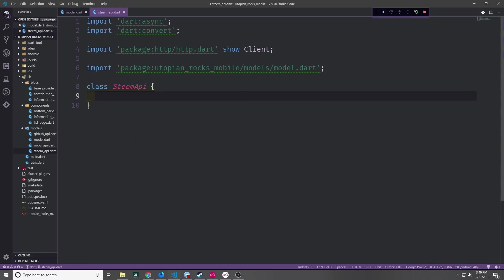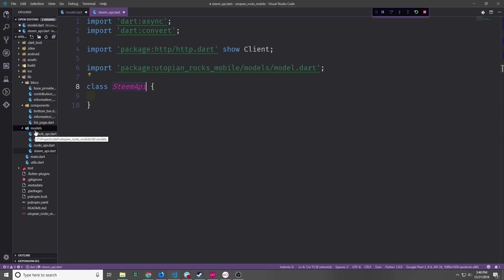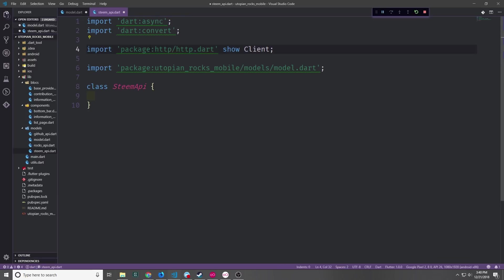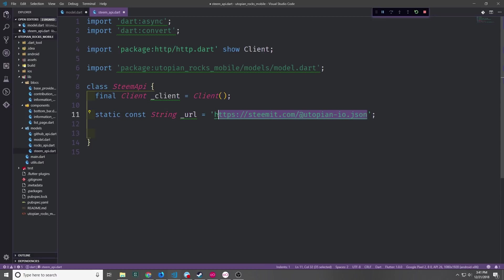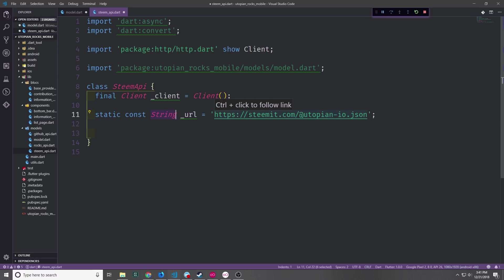Now that we have our model set up let's go ahead and create the actual Steam API class. So again this is inside of our models folder. And we're going to need to import dart async, dart convert, the http package with the client being exposed. And we also of course need to bring in our model file. Like with our other APIs, let's set up the client and then the actual URL that we're going to go and grab our JSON from.